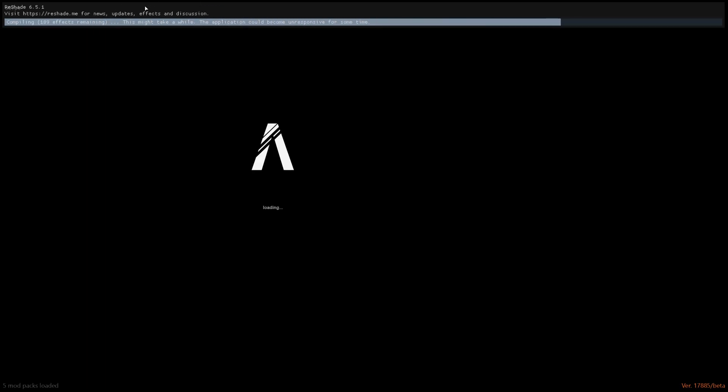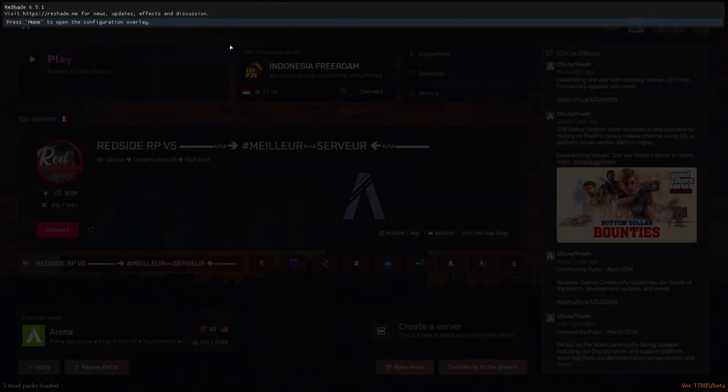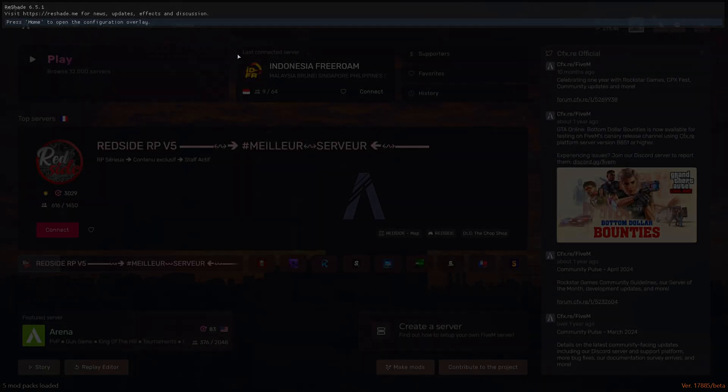As you can see, ReShade is now loading. That's it for the video guys, hope it was helpful. See you in the next one.